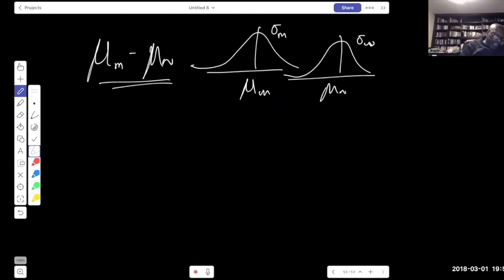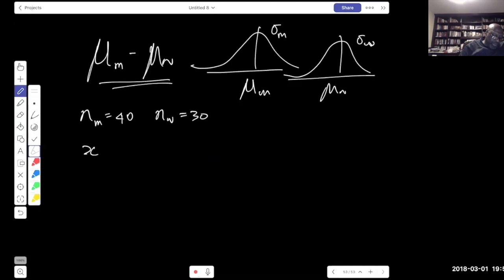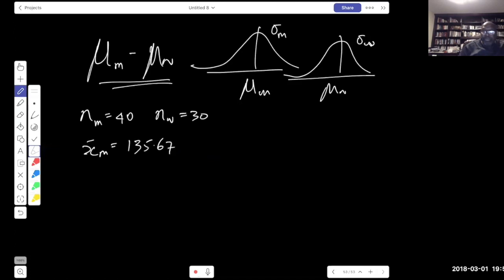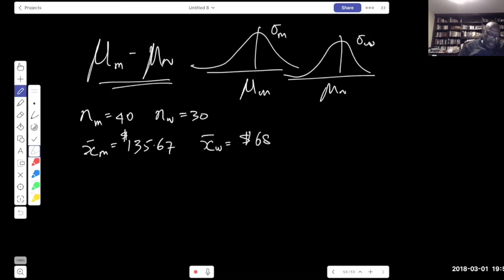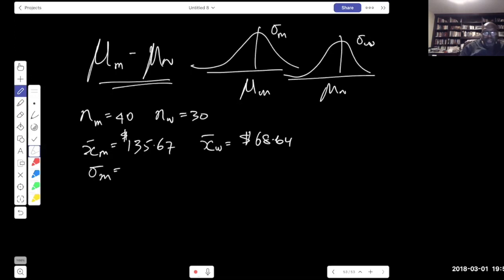So the point estimate is 135.67 − 68.64 = $67.03. The second part asks us to develop a 99% confidence interval and find the margin of error. The margin of error is the part after the plus-or-minus. We use z because the population standard deviations are known. The standard error is √(35²/40 + 20²/30) = √(1225/40 + 400/30), and the critical value for 99% confidence is z = 2.58.